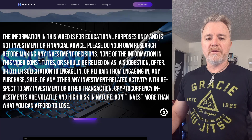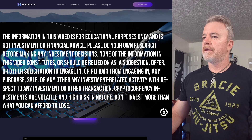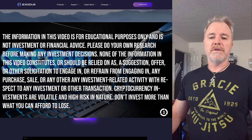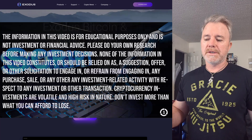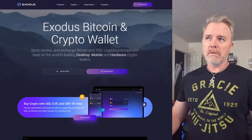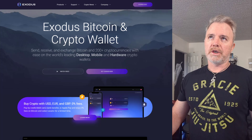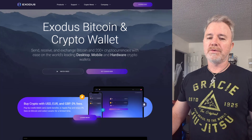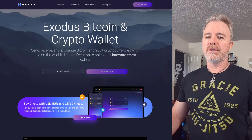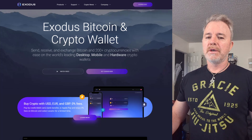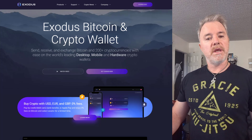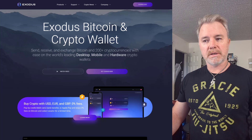Hello friends on this wonderful Sunday. This video is showing you how to purchase crypto in Exodus.